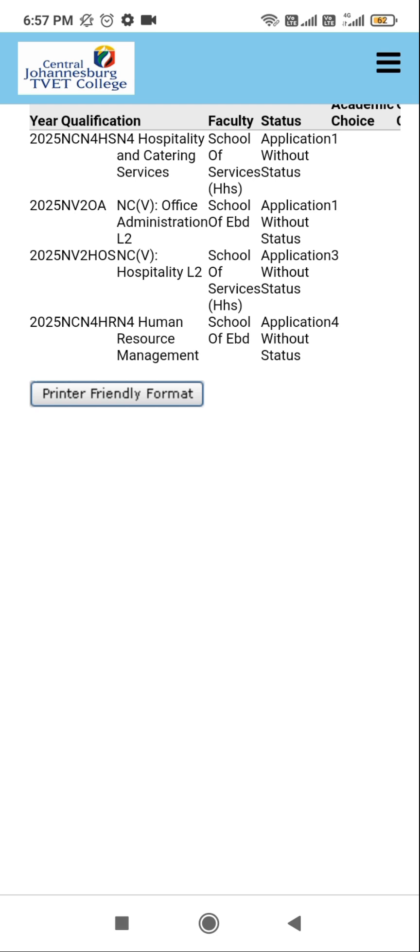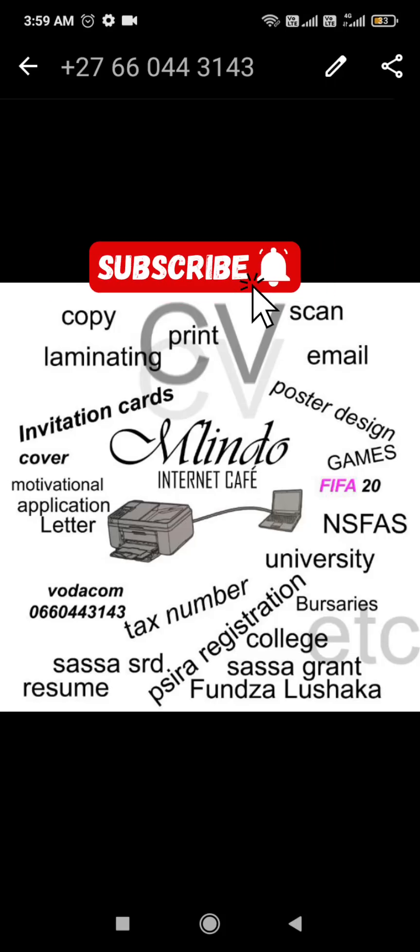This is it. Hospitality and Catering Services is my first choice. Office Administration is my second choice, Hospitality Level Two is next, then Human Resource Management. I'm done. If you have any challenge you can text me on WhatsApp, and please guys subscribe to my channel.